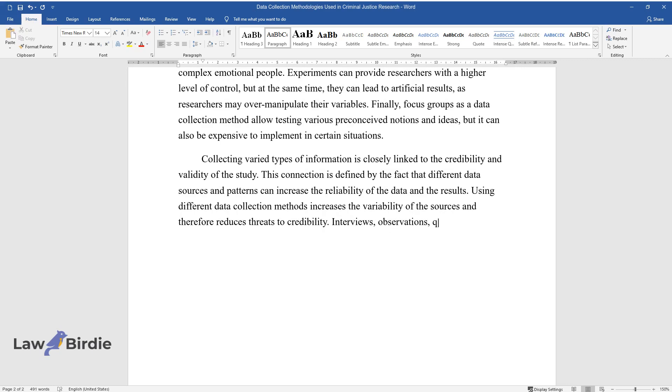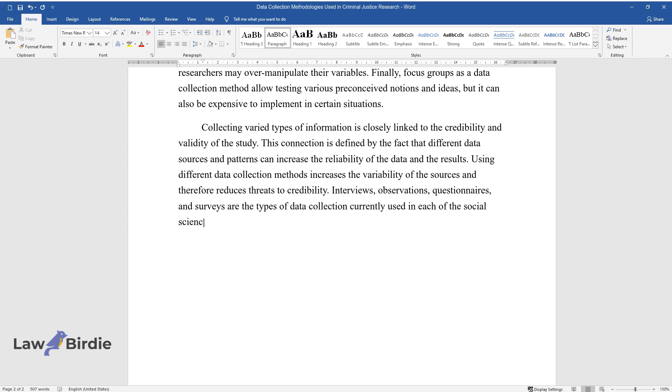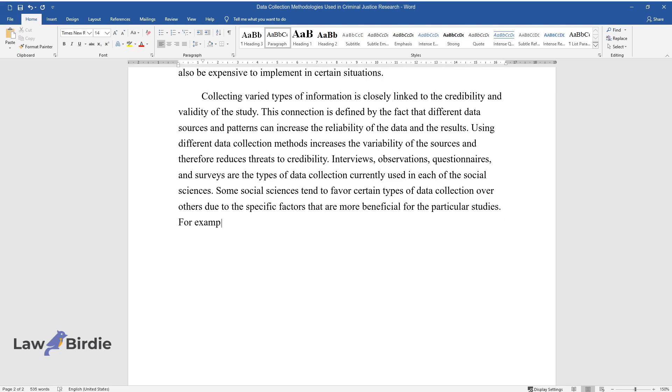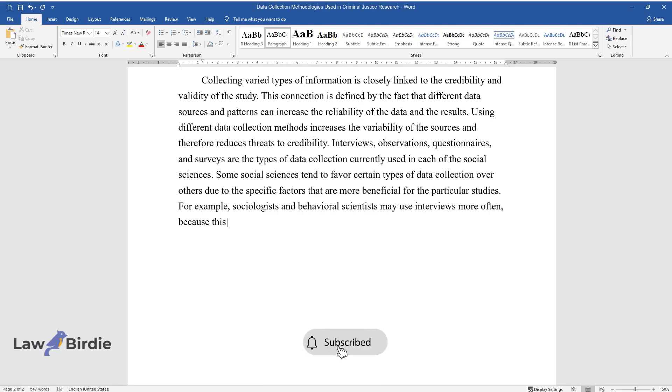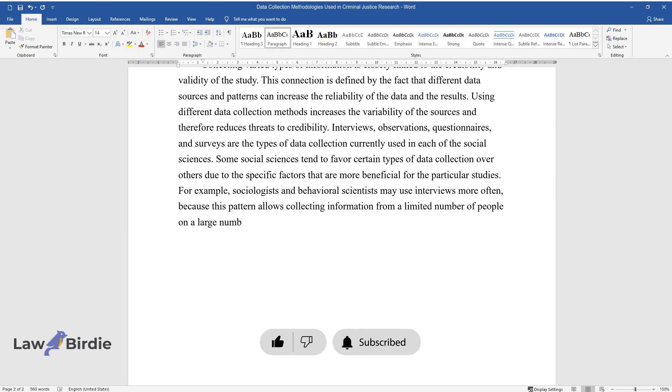Interviews, observations, questionnaires, and surveys are the types of data collection currently used in each of the social sciences. Some social sciences tend to favor certain types of data collection over others due to the specific factors that are more beneficial for the particular studies. For example, sociologists and behavioral scientists may use interviews more often, because this pattern allows collecting information from a limited number of people on a large number of topics.